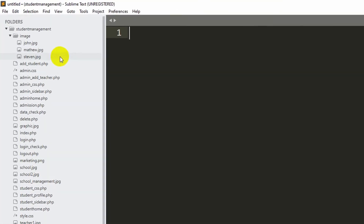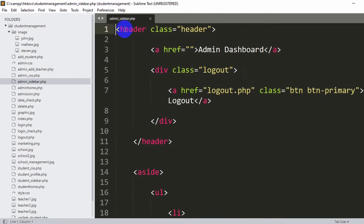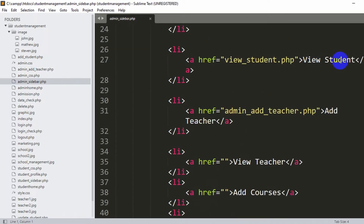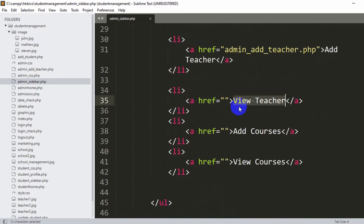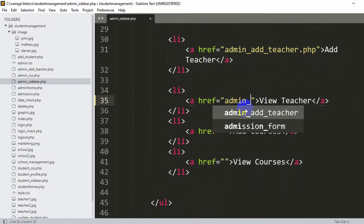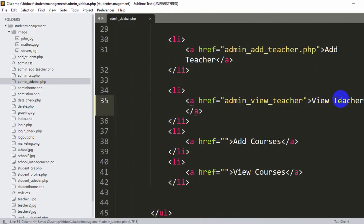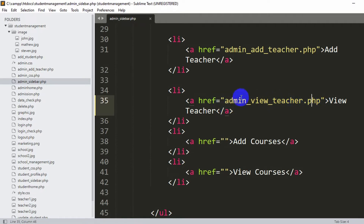Let's go back to our code and go directly to admin_sidebar.php. Inside this file we have all the sidebar items - you can see admission, student, view student, add teacher, and view teacher. Inside the href for view teacher we are going to say admin_view_teacher.php, so that clicking view teacher takes us to that page.